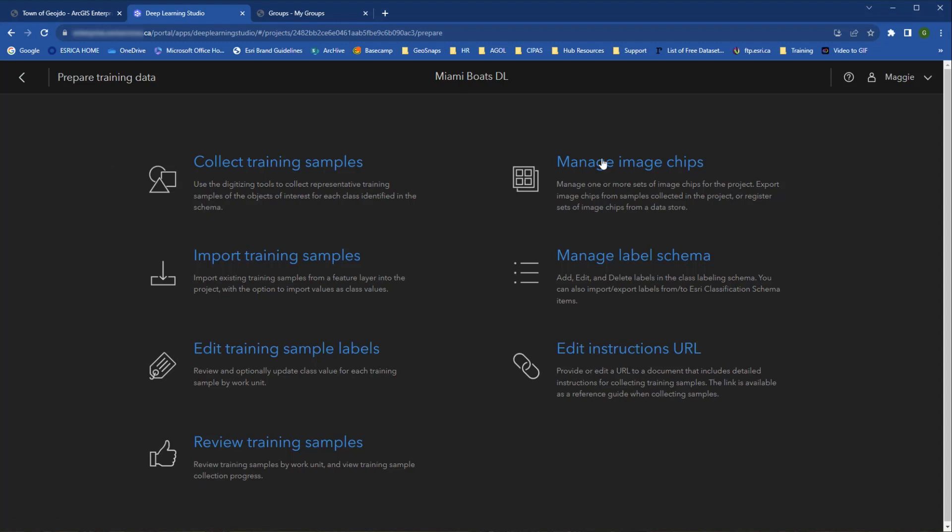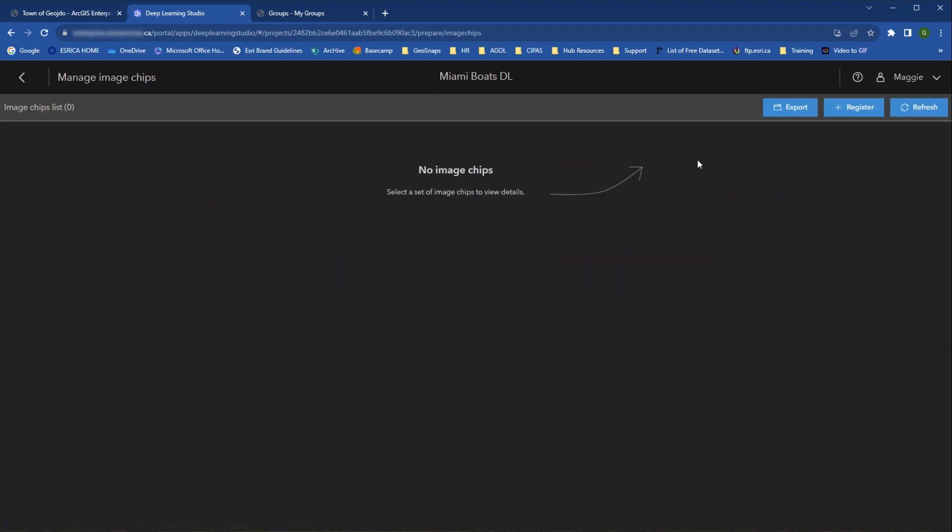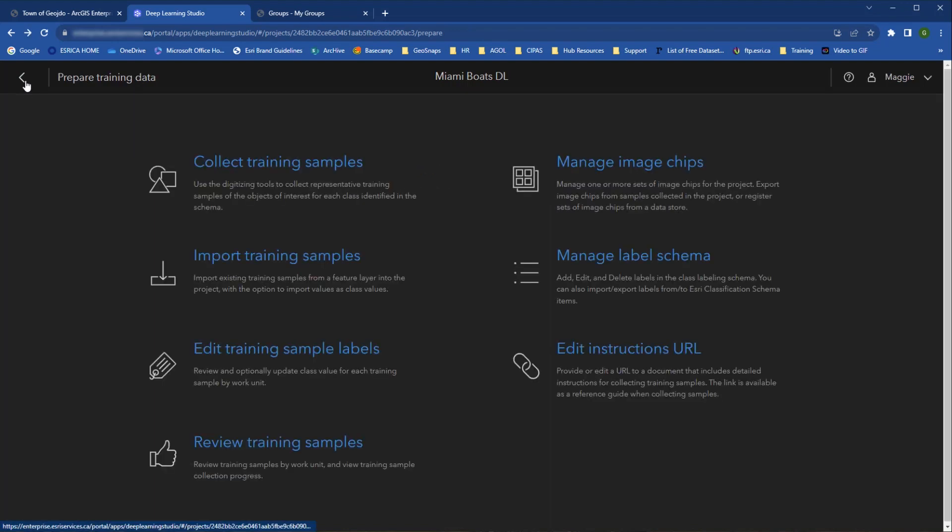Under Manage Image Chips, analysts and project owners can export image chips based on the samples created in the project, or import sets of image chips from a data store. This step needs to be done before you can start training the model.